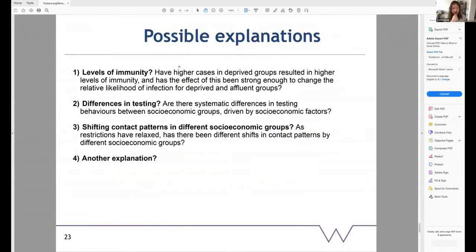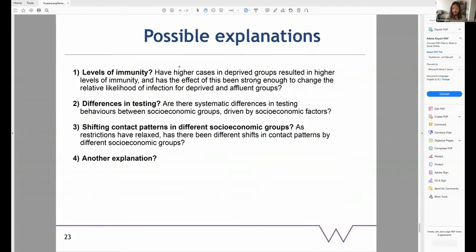Possible explanations for this shift have already been touched upon. Is it because of high levels of immunity in deprived groups — the depletion of susceptibles — and has this effect been strong enough to change the relative likelihood of infection in deprived versus affluent groups? Are there differences in testing behaviours between socioeconomic groups, and how are these driven by socioeconomic factors? Has there been a shift in contact patterns in different socioeconomic groups as restrictions relaxed? Or is it a combination of all three?